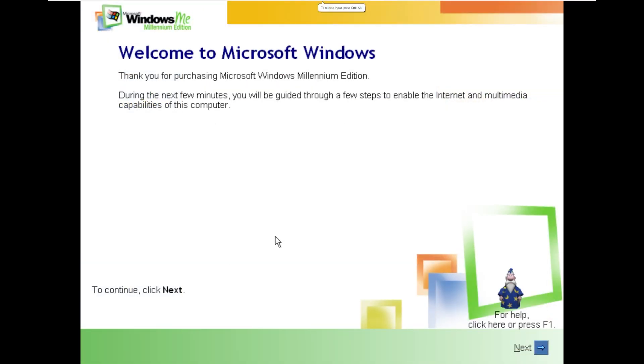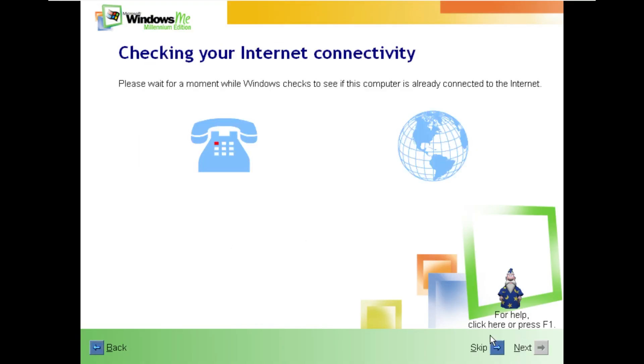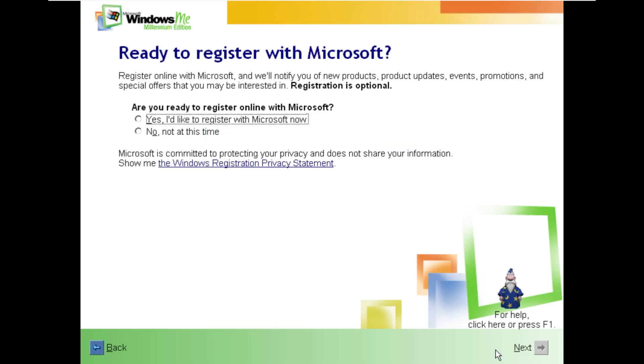Alright and here we are. I don't recall this actually being in Windows ME but I know it's in Windows XP, so it might be just a customized version from Windows XP. It's probably not going to be able to get internet connectivity so we'll just go ahead and skip over that.